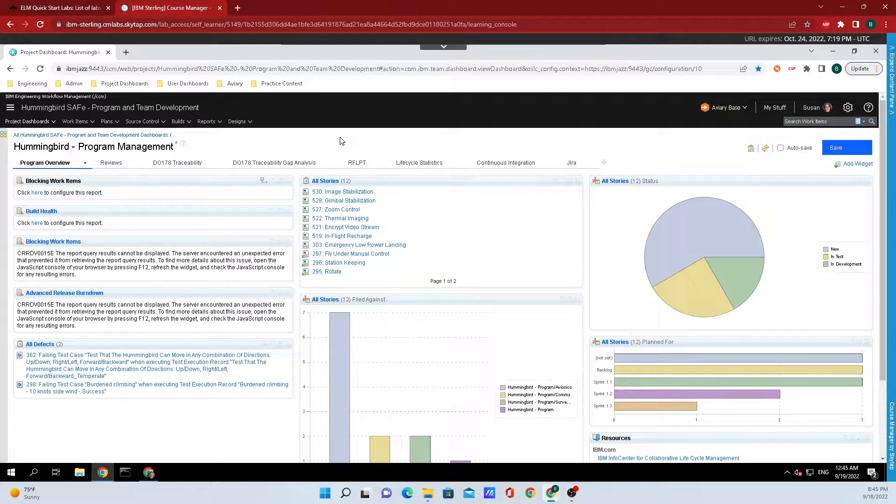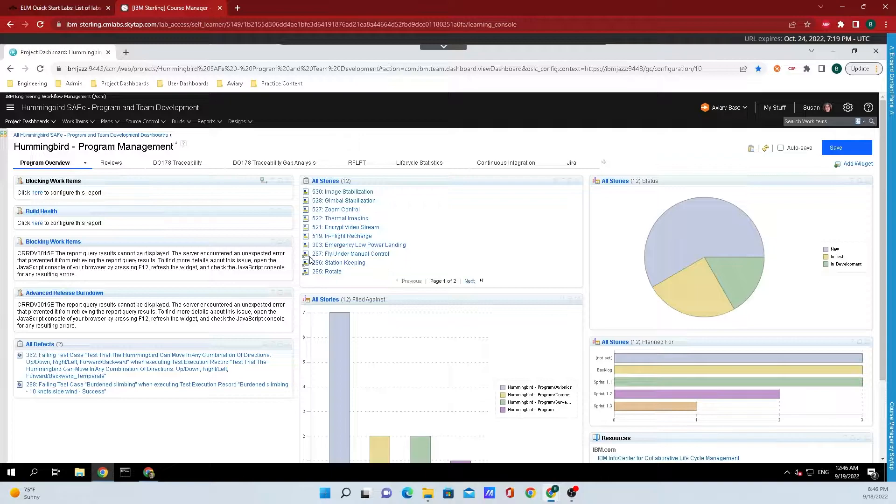Hey y'all, Brad Schermatt here from IBM Engineering, and today I'm going to tell y'all about widgets from Doors Next. Right now, I'm on one of the dashboards for the projects, and each one of these boxes here is a widget.